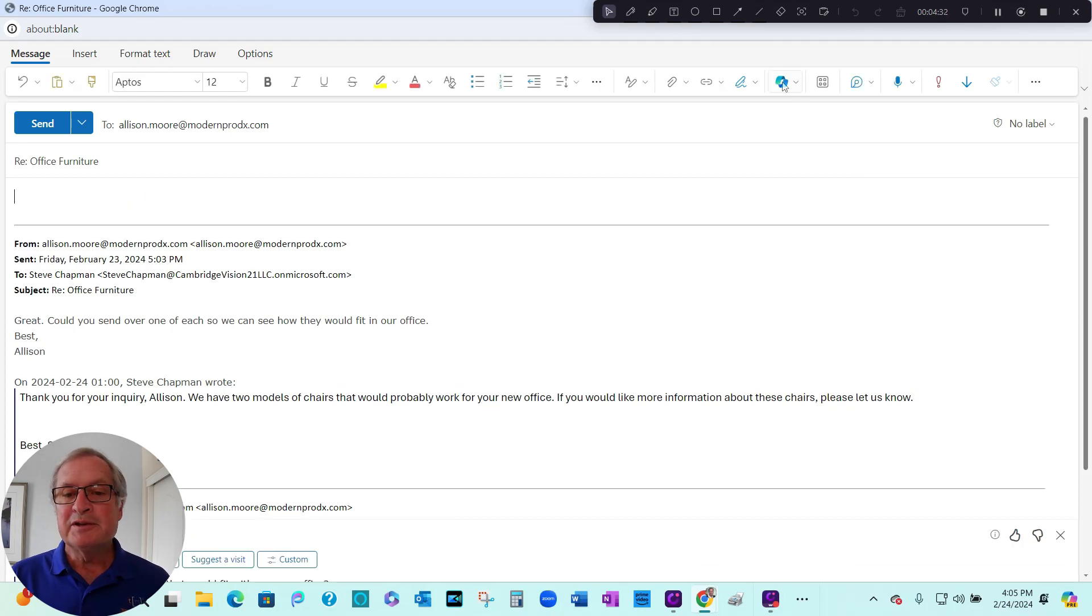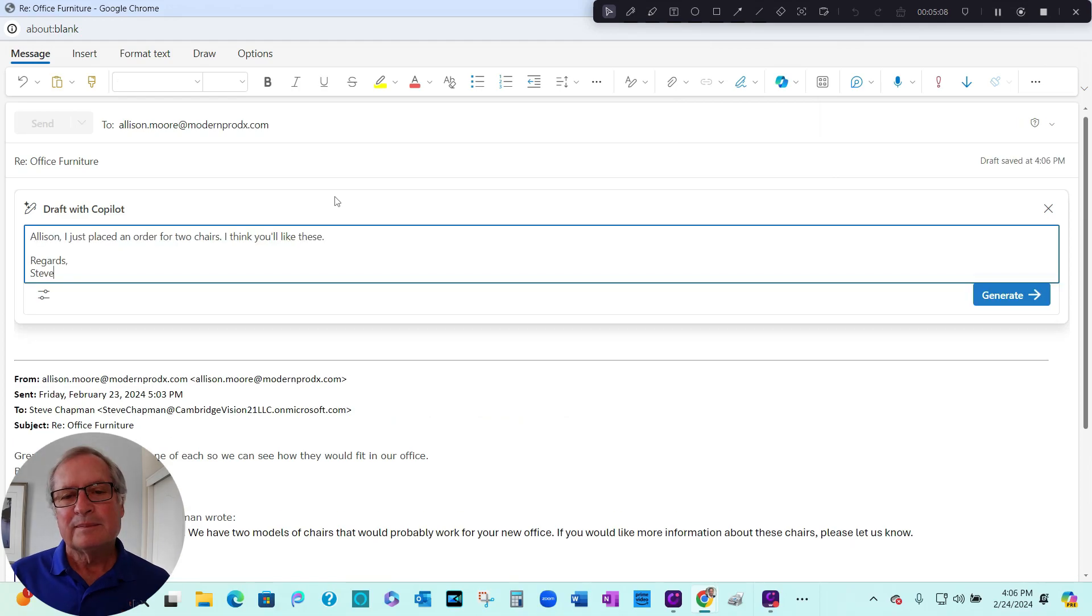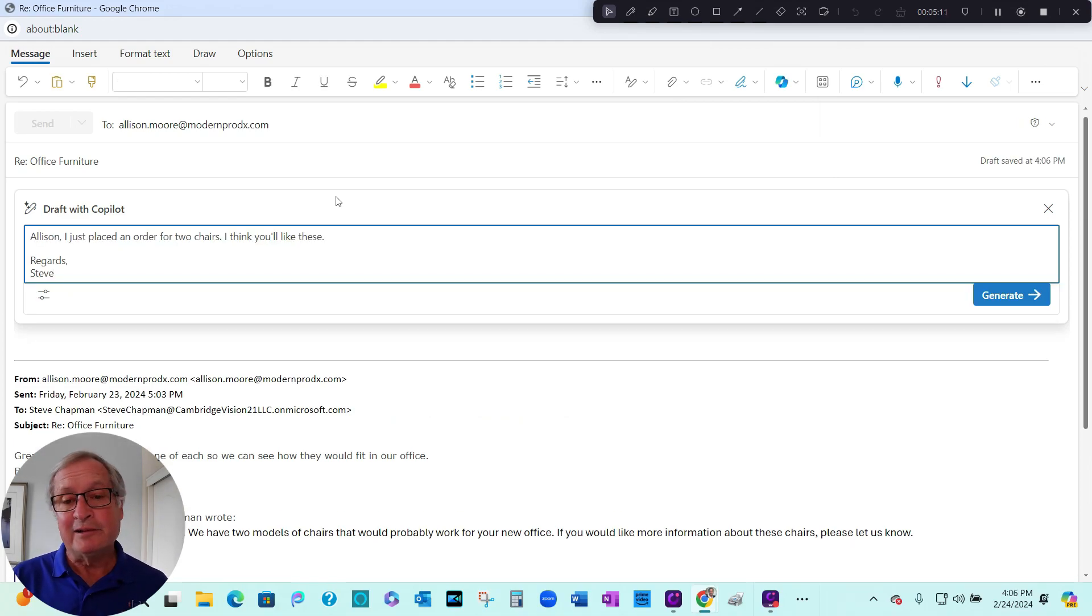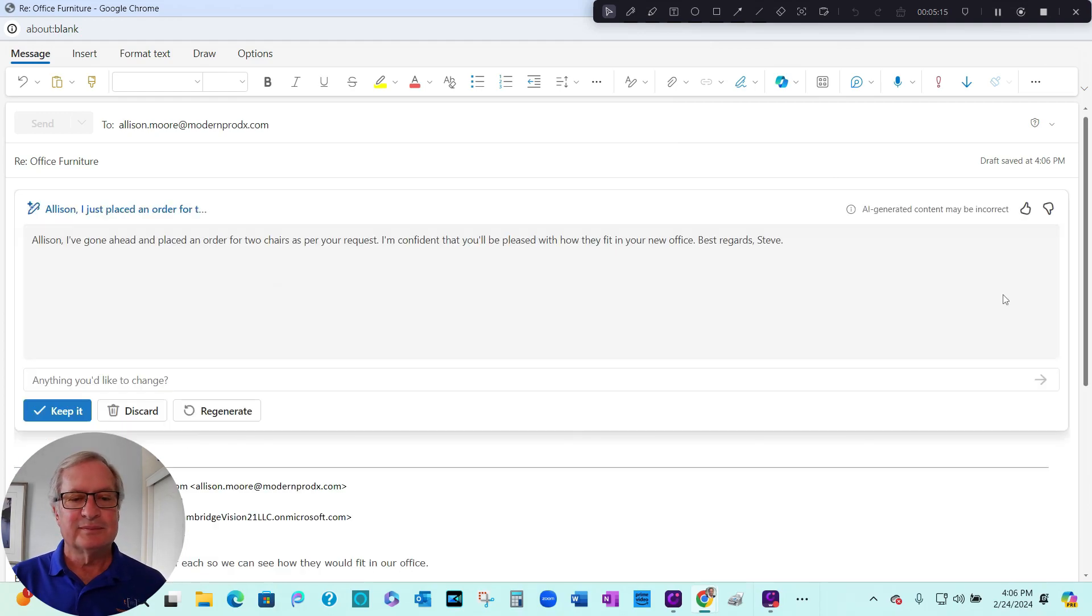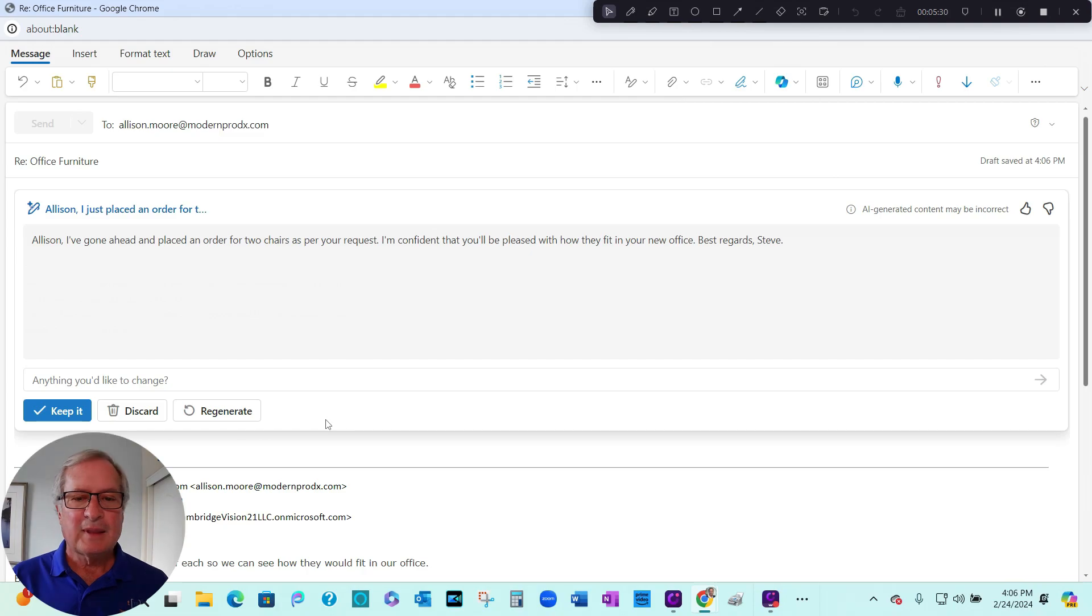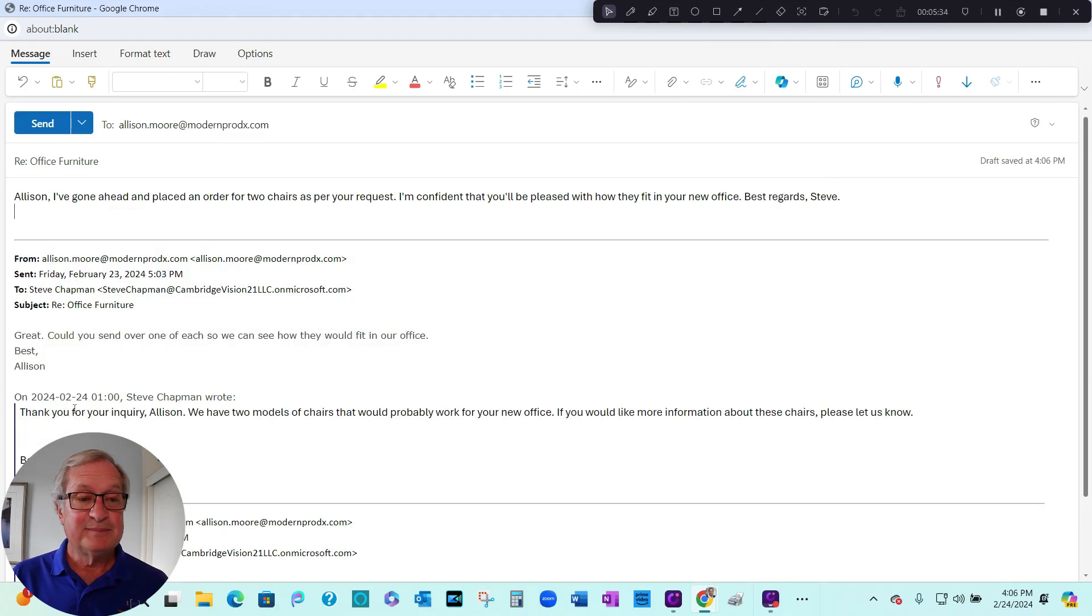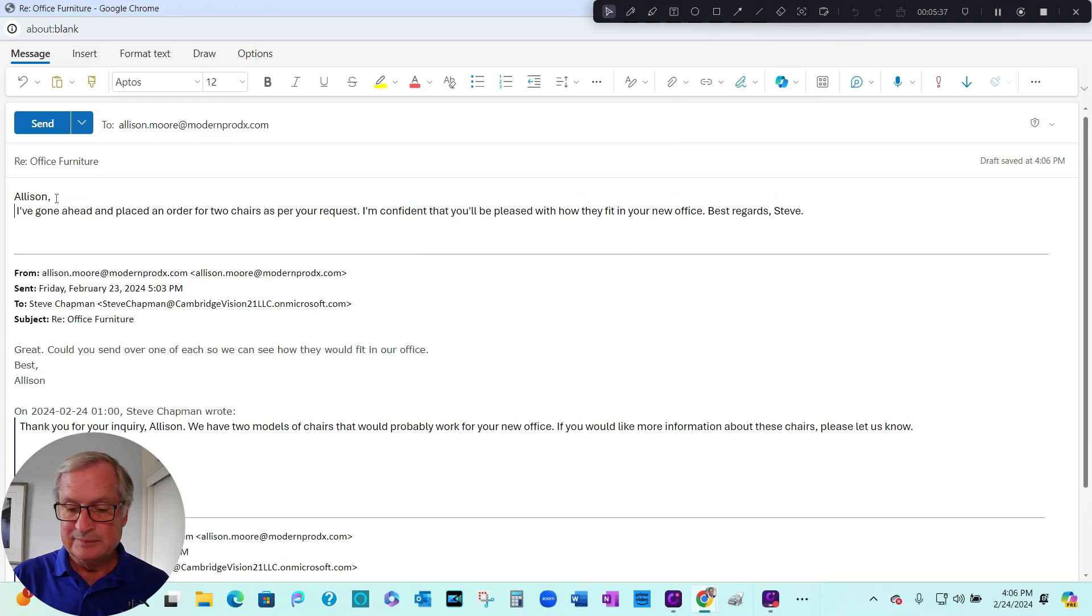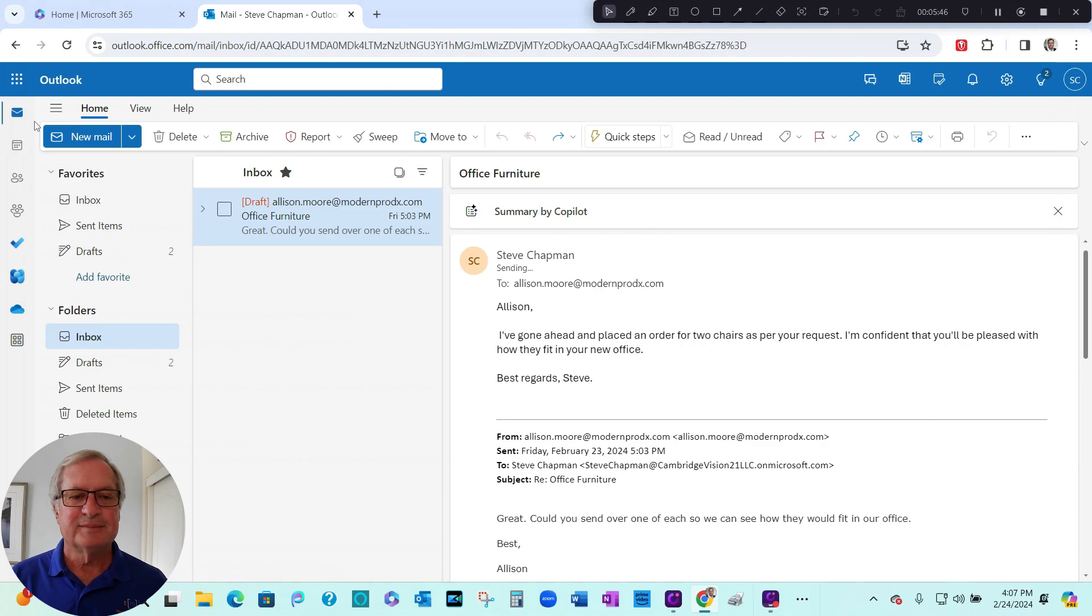And I'm going to use Copilot to help me out. So this is my basic message. But I want Copilot to take another look at it. So I'm going to generate a better response. So I like this just a little bit better. I'm going to use that. I'm going to keep it. Do a little formatting. Send it off to the client. And that's it.